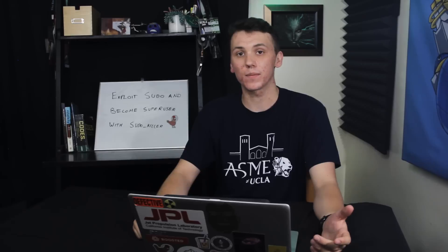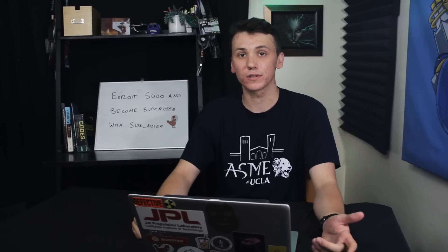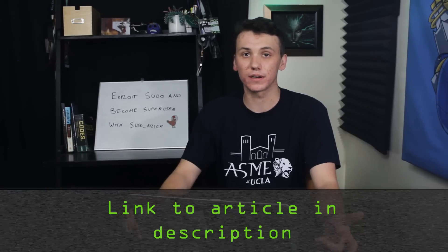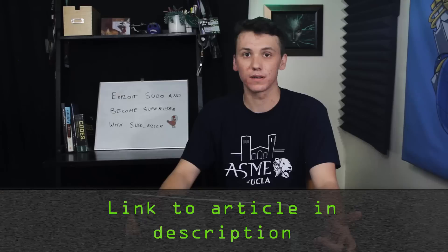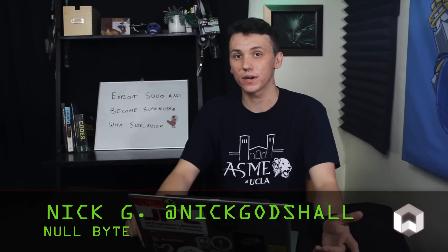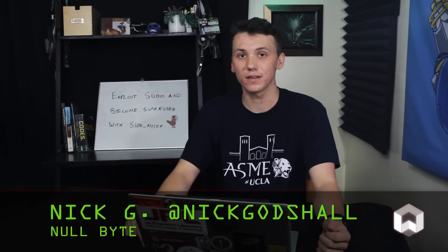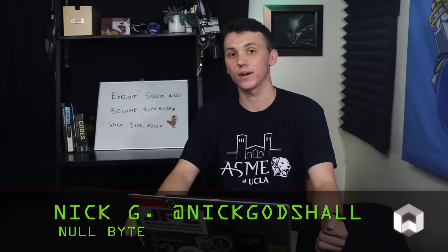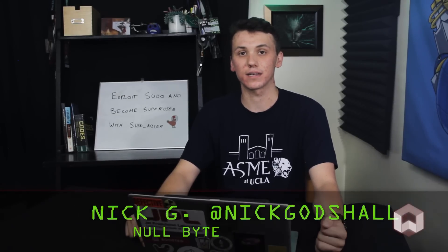Again, if you had any problems with this tutorial, check out the article linked in the description. If you have any ideas for a future episode, hit me up on Twitter at Nick Gottschall. Thank you guys for watching. I'll see you next time.